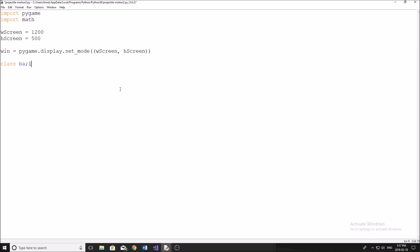So we're going to start by just creating a class. Now this class is just going to be our object, which is a ball, which can be shot around the screen. I'm going to call it ball, you guys can call it whatever you want. And then we'll start off with our init function like this. And we'll do self, x, y, and then radius and color, because it's going to be a ball. So we don't need width and height. You can just do self.x equals x, straightforward, self.y equals y, and so on.